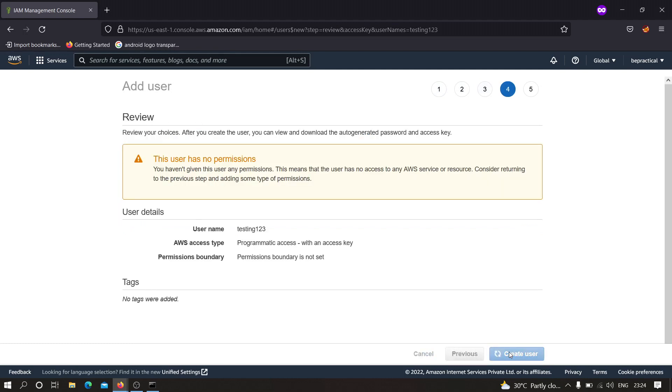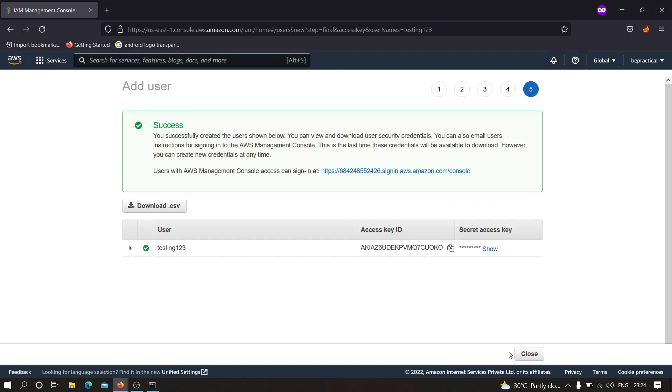It is going to take some time and right now we have this access key ID and secret access key which is very very important. Let me show you how we can configure AWS CLI now using these two information.